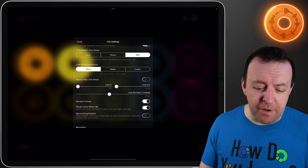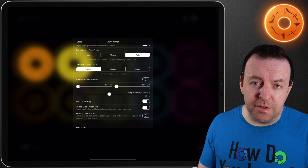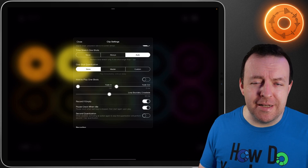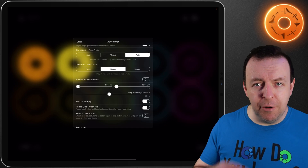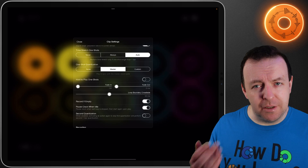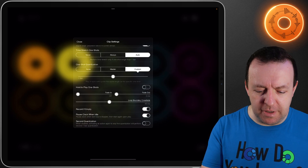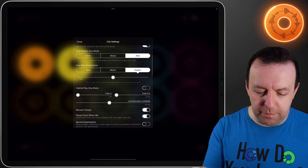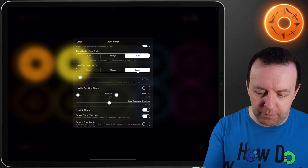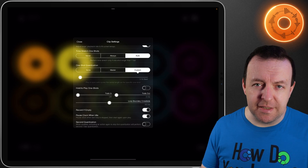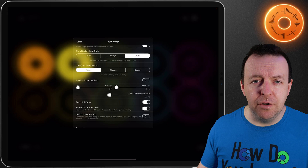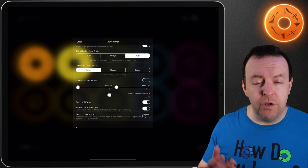Then we have one shot quantization. You have none where it'll play immediately without any delay. Master will sync it to the master clock of the session, and then again you can customize it with the slider starting at one bar in the middle, going up to 32 bars and going all the way down to one sixteenth of a beat. By default it's set to none so when you hit a one shot it's instant.